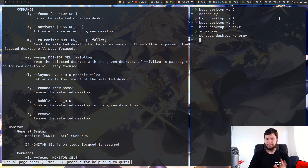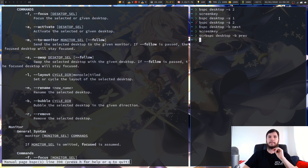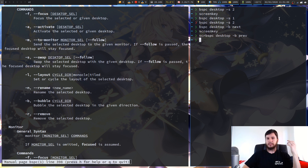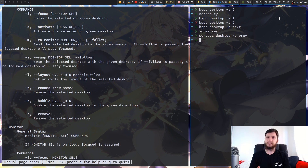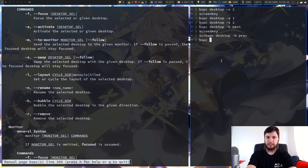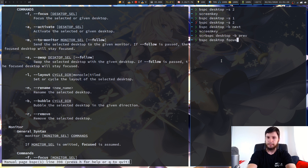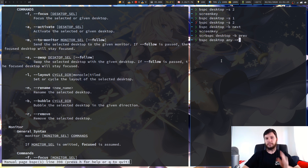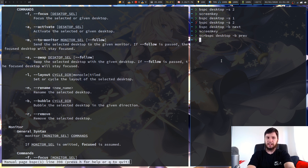Lastly we have the ability to remove a desktop. I don't really know why you'd want to do this since you normally set up your desktops in config, but if you need to remove one you use the -r option. As always you can use any of the selectors — focused, any, or any others — so you're not limited to just the focused desktop. That's pretty much everything for the desktop selectors and desktop commands.